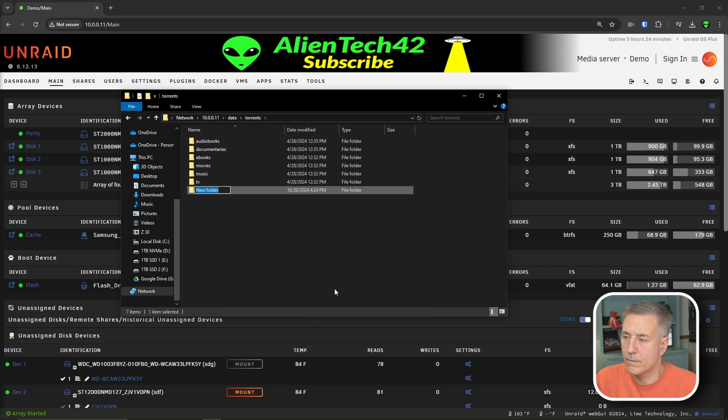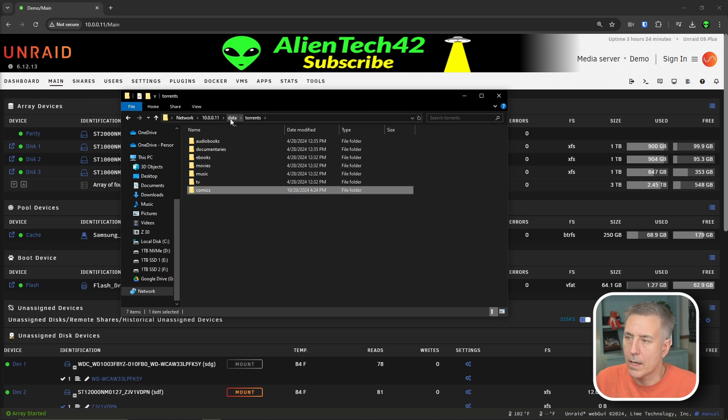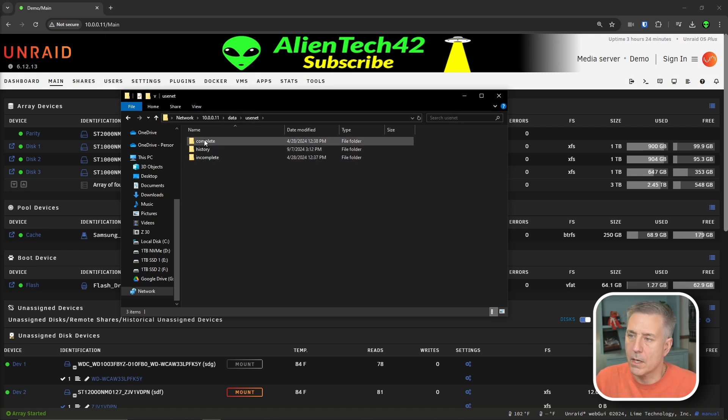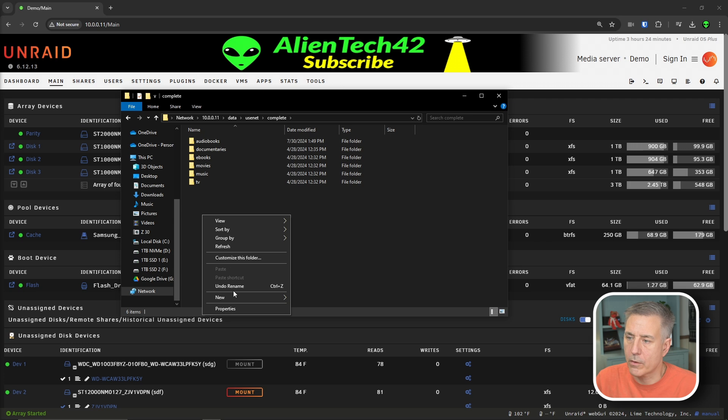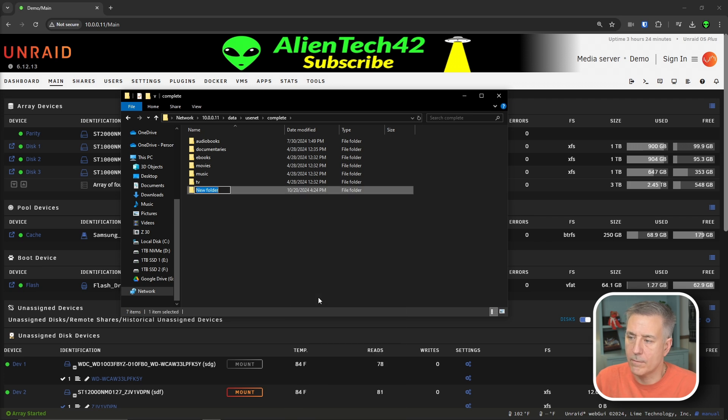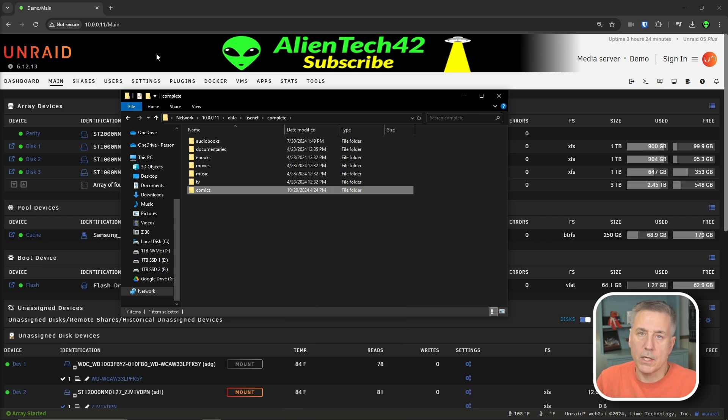We'll create one here as well, new folder comics. And we'll go back one more. We'll go to usenet and under complete, we're going to create one here as well. New folder comics. That's all you need to do.